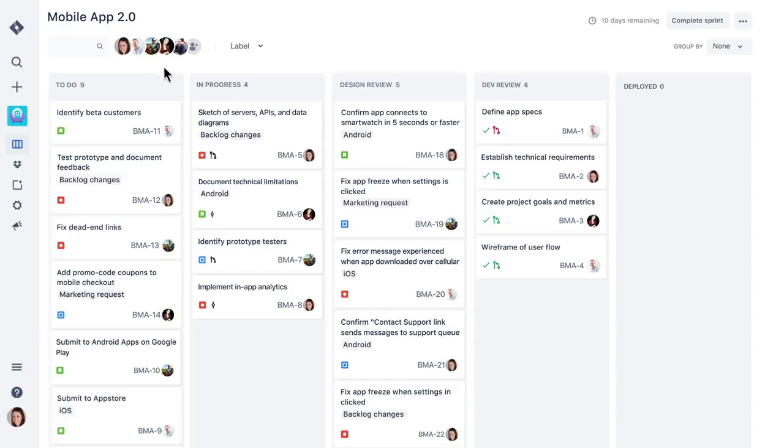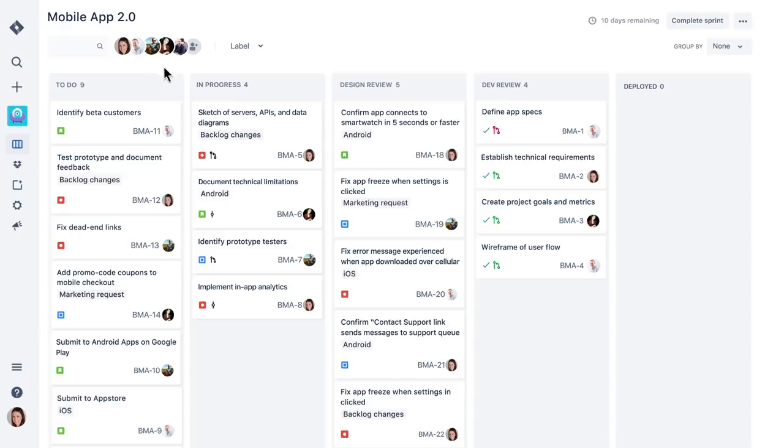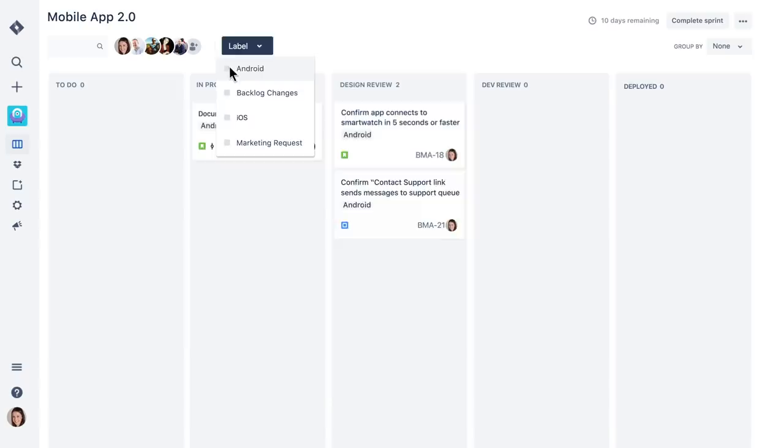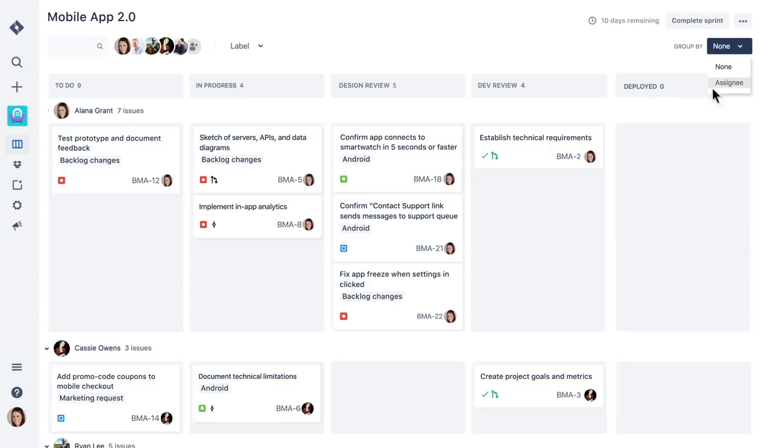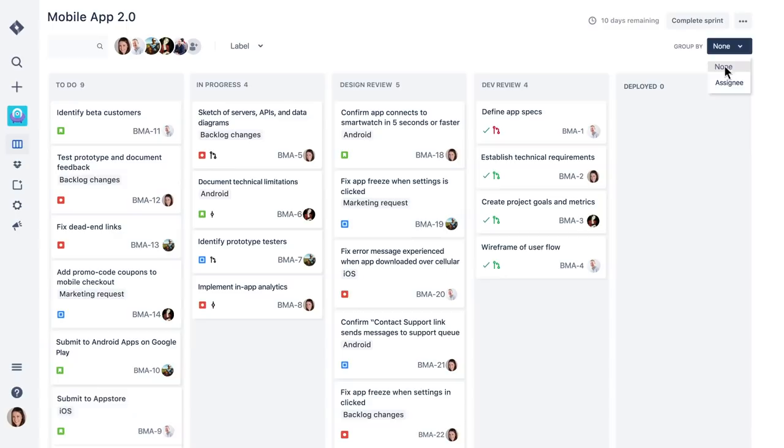Once work is underway, it's easy to filter our board by team member or label and visualize the work using swim lanes. I can even see open pull requests and active branches, which makes staying on top of the development status a breeze.